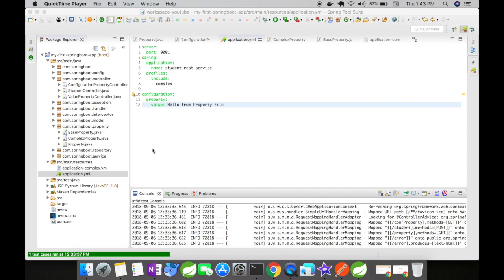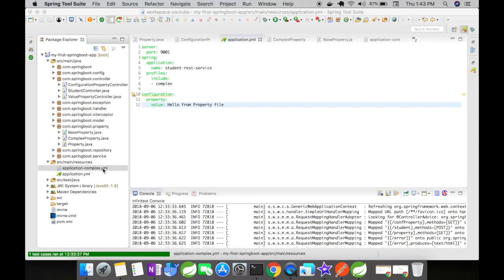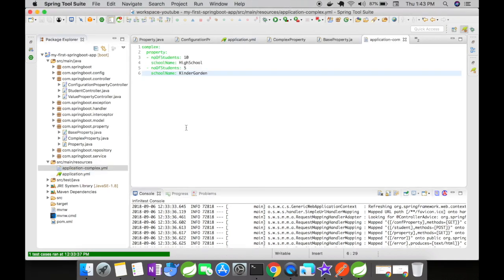For this example, what I have done is I created a YAML file application-complex.yaml and moved the complex property structure that we had inside the application YAML into the new file. The key structure has been moved here.